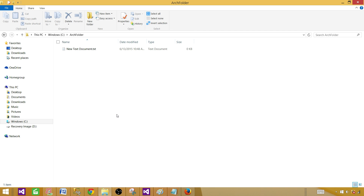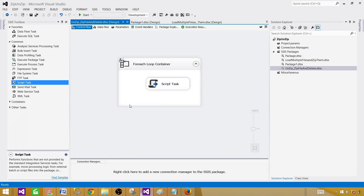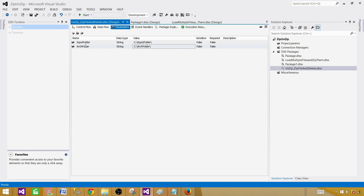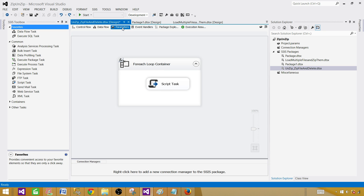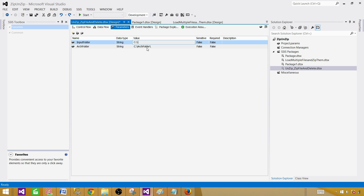By using the parameter paths, if tomorrow your extraction folder path changes — maybe instead of input folder you want to call it extract folder — you can change it. And if your archive folder path has also changed, you can update it too. By using configuration, you can change the value of these parameters across different environments.